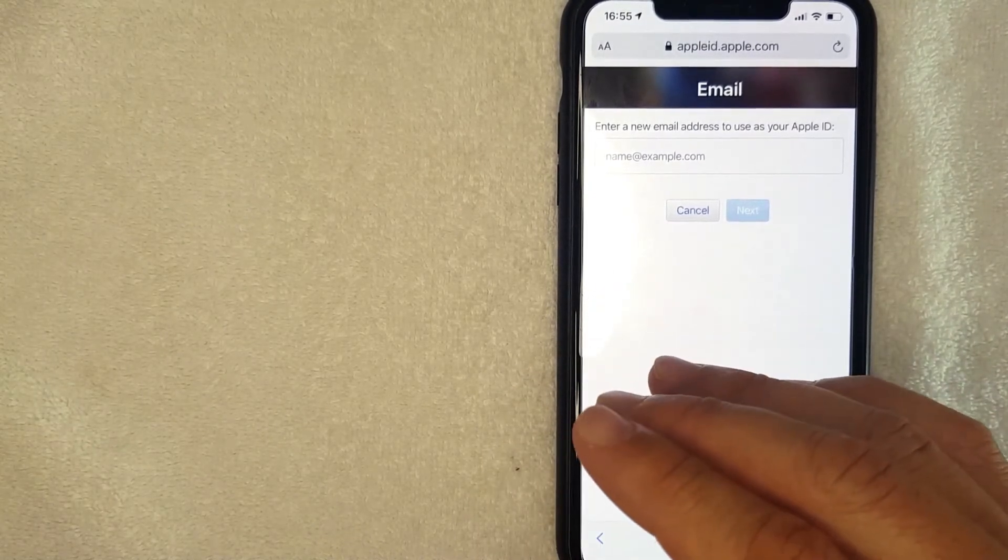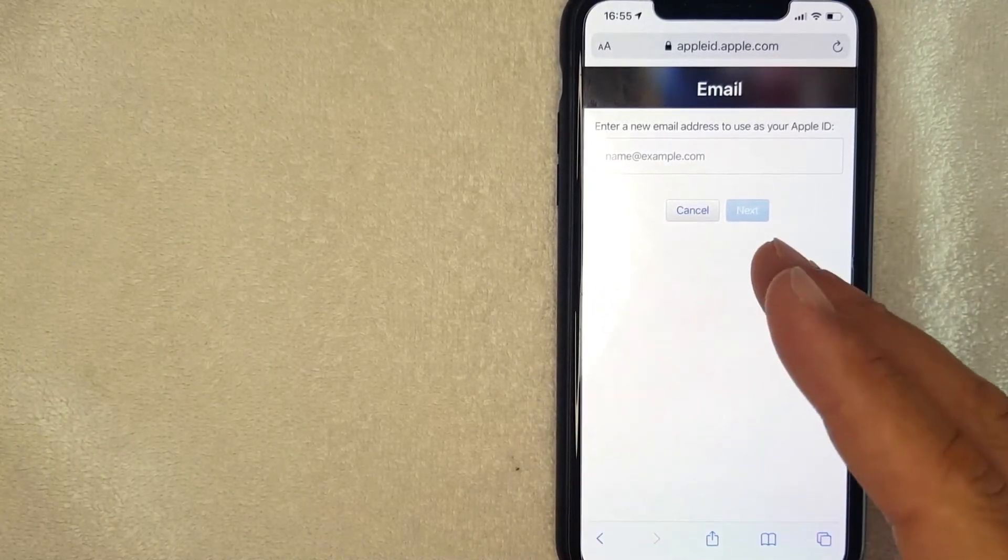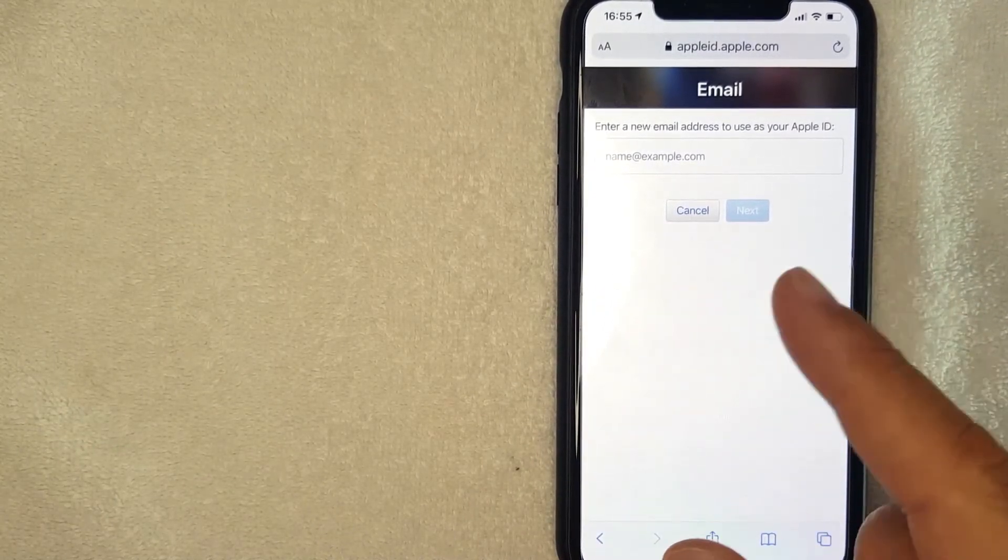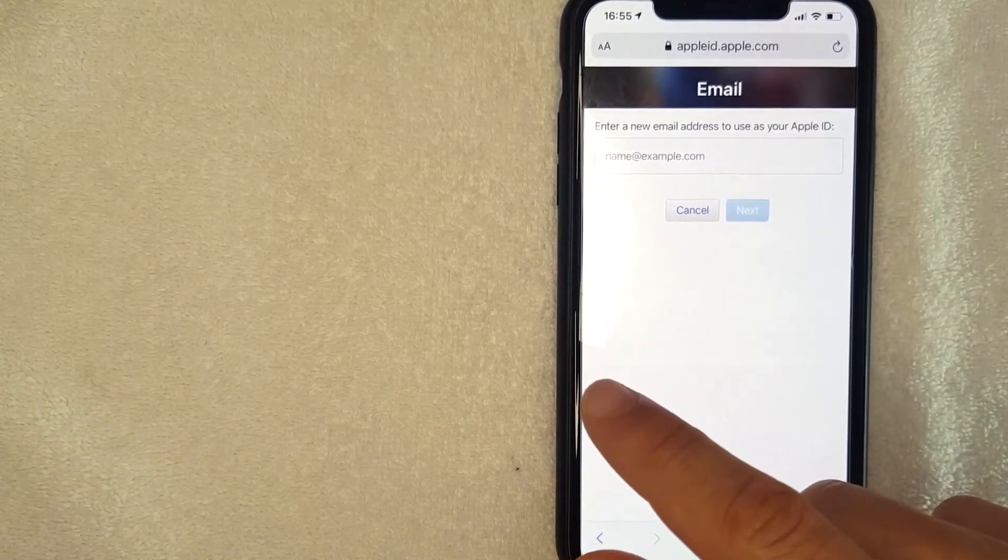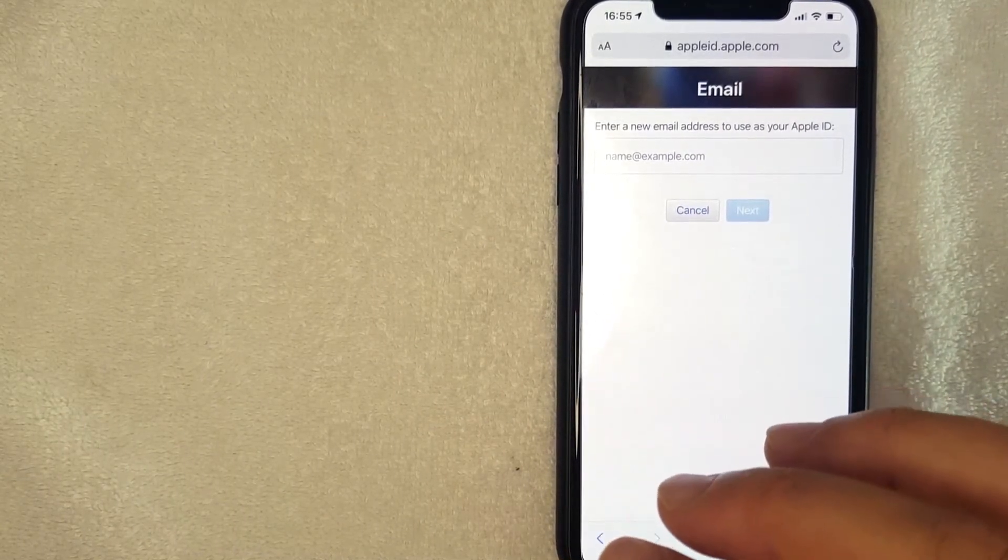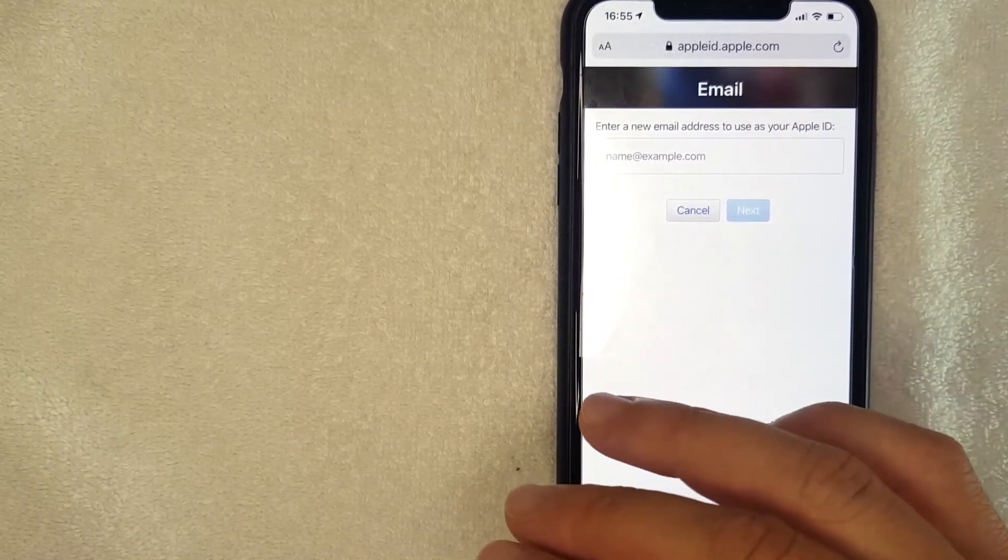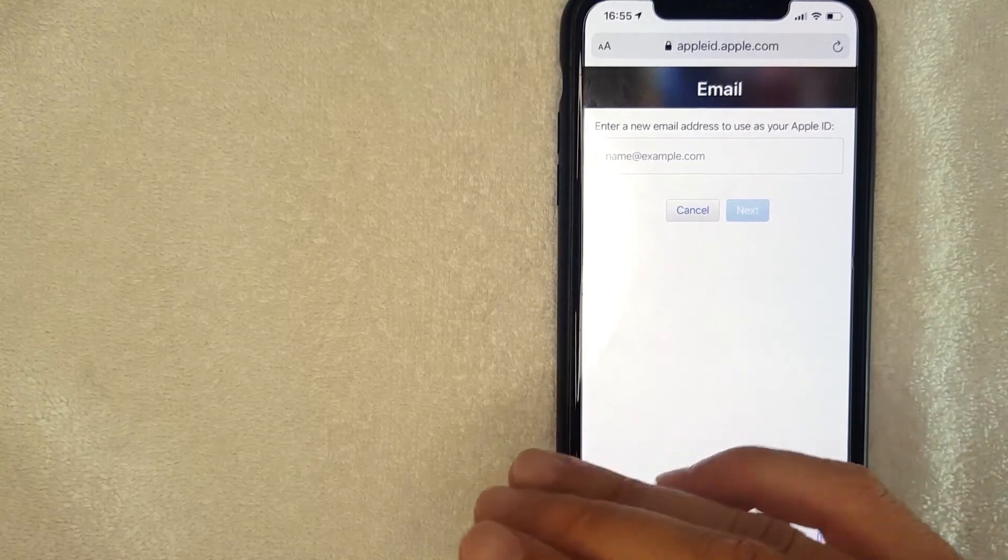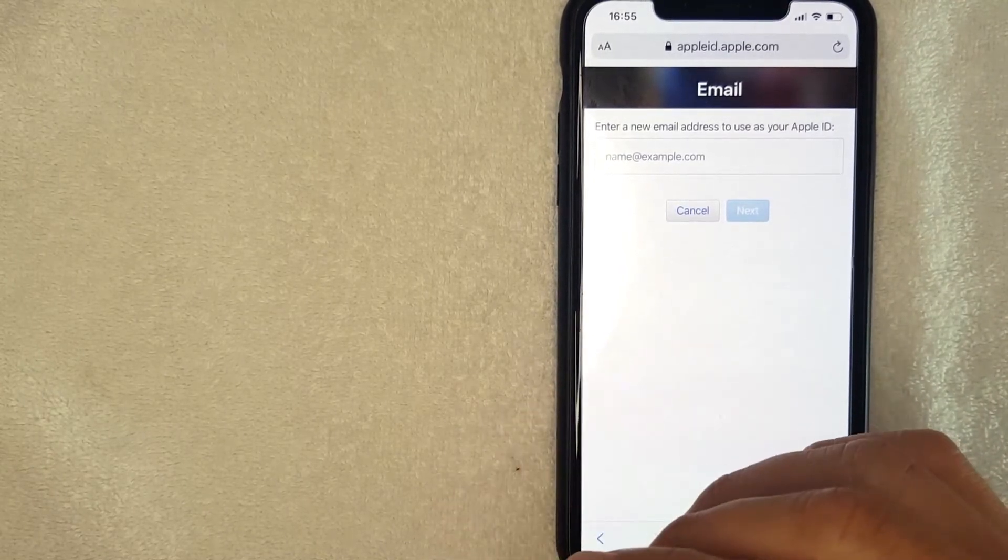If that's the case, they will need to remove it from their account before you can use it as your Apple ID. That's really a small chance of that happening. Also, another alternative is you can just simply use a different email address.